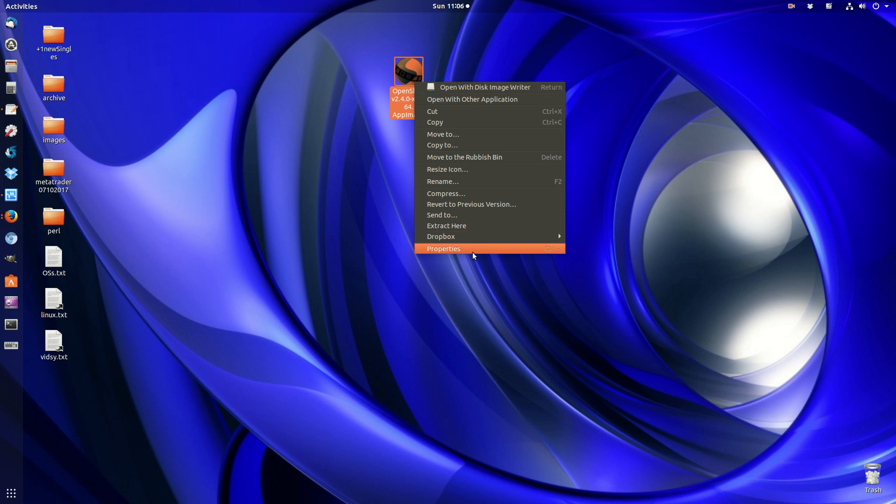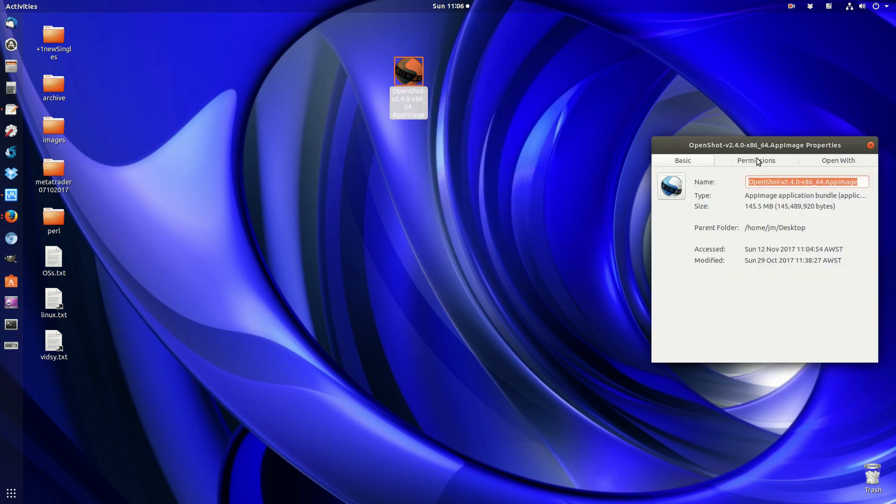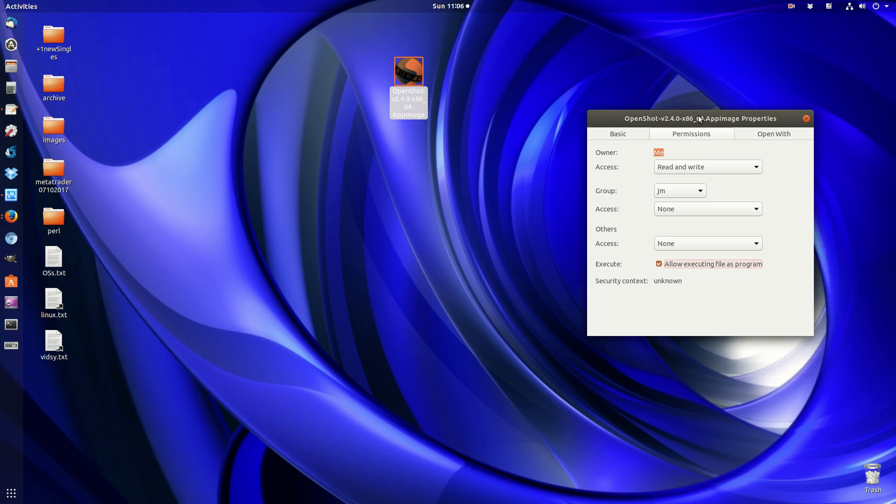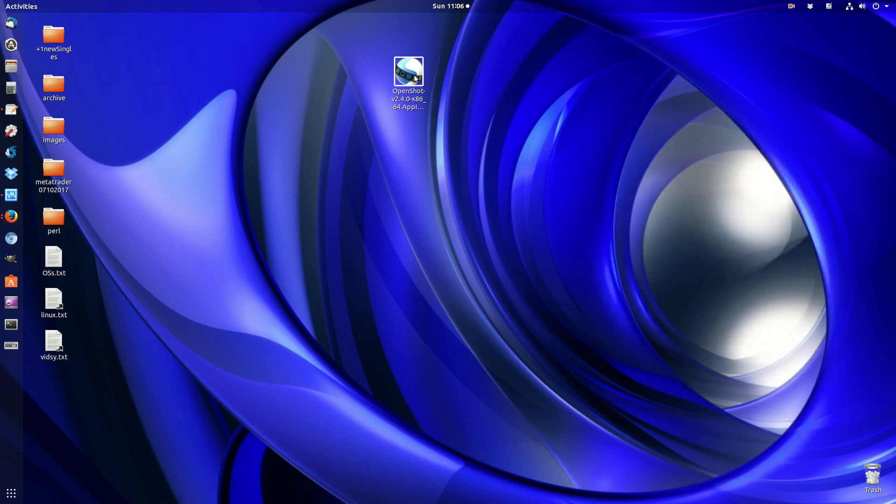So what you need to do is right-click, go to Properties, go to Permissions, and check Execute as a program. Close that out. If you right-click again...